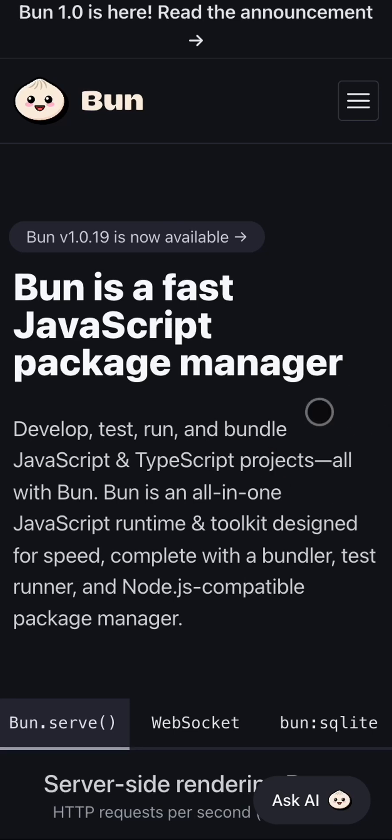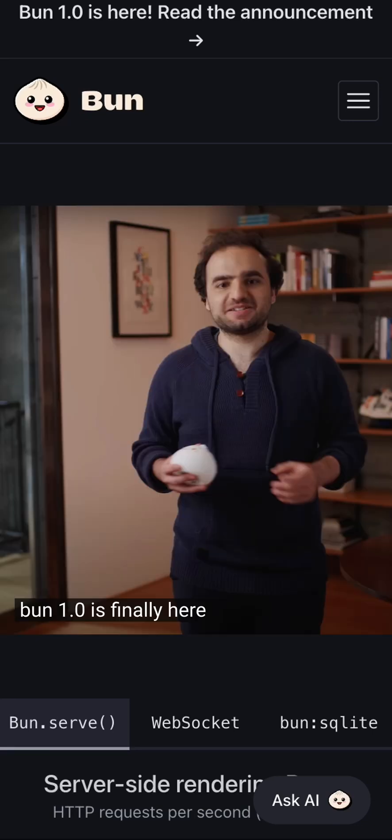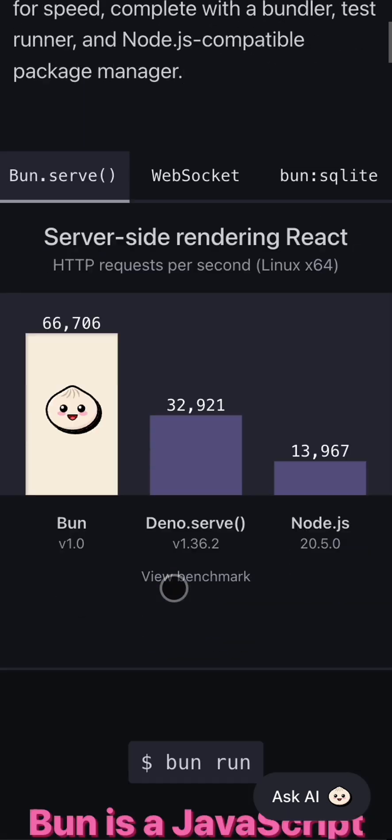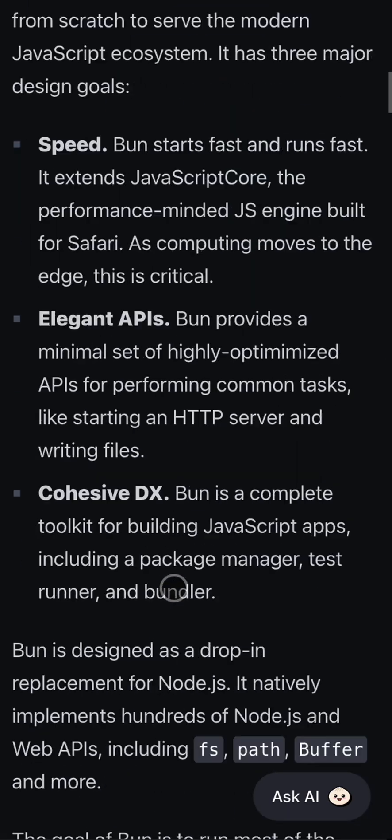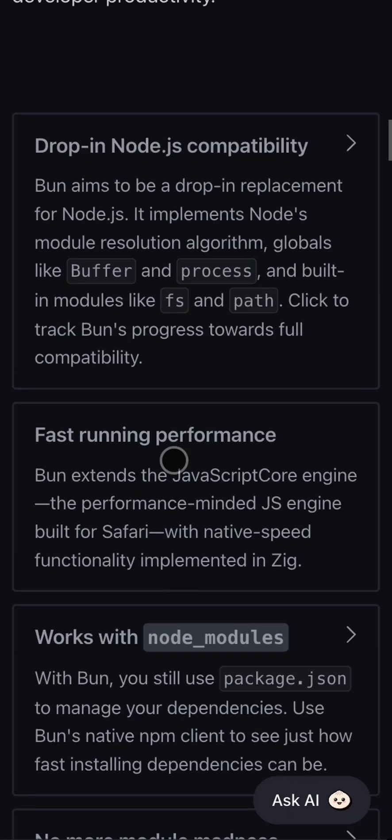Bun, an all-in-one JavaScript runtime and toolkit, is finally stable. One core feature of Bun is Node.js compatibility. It's meant to be a drop-in replacement for Node.js.